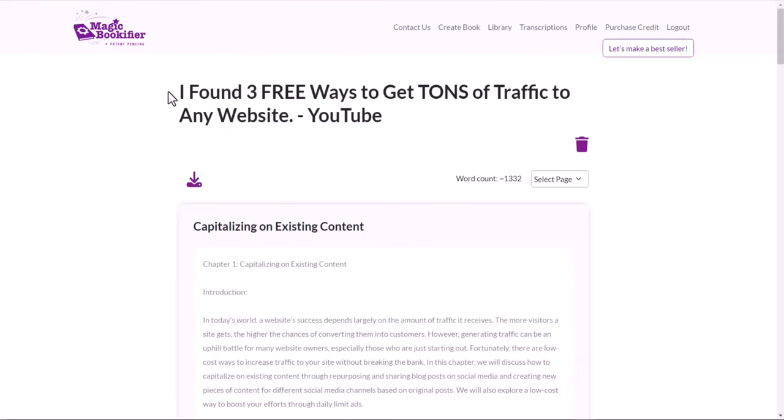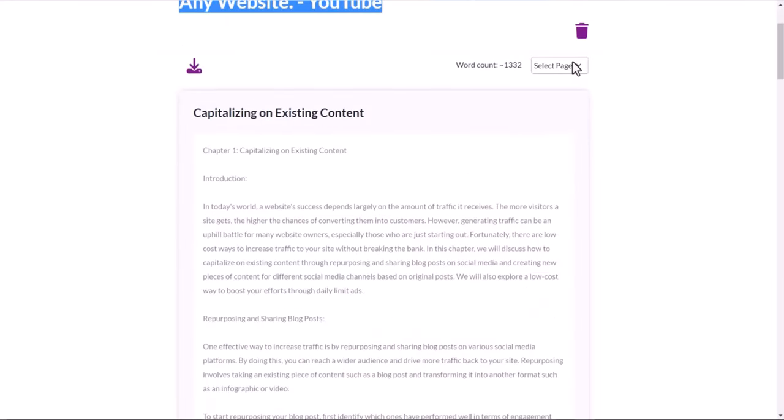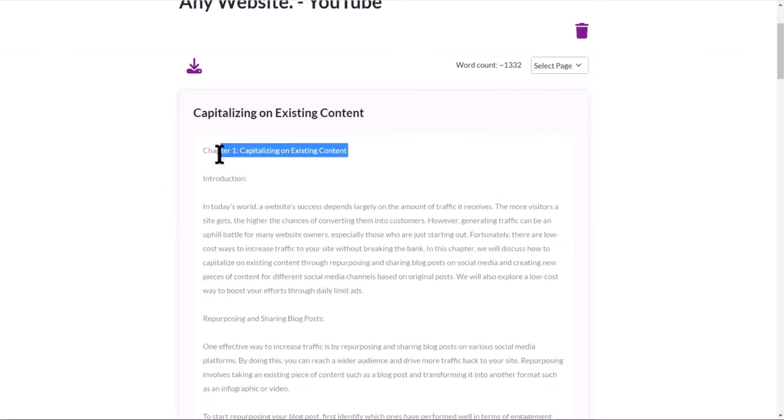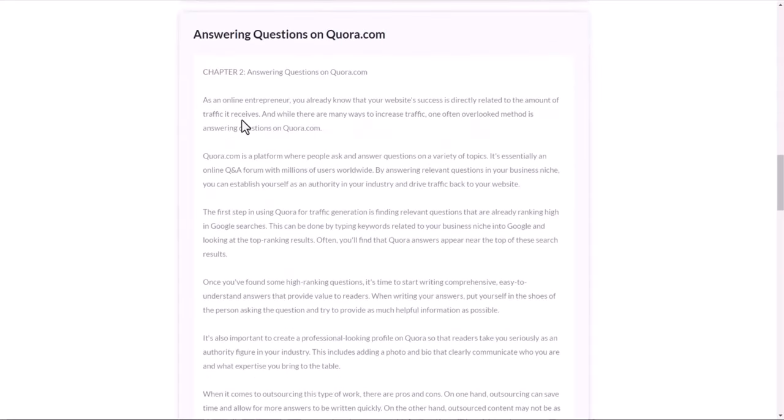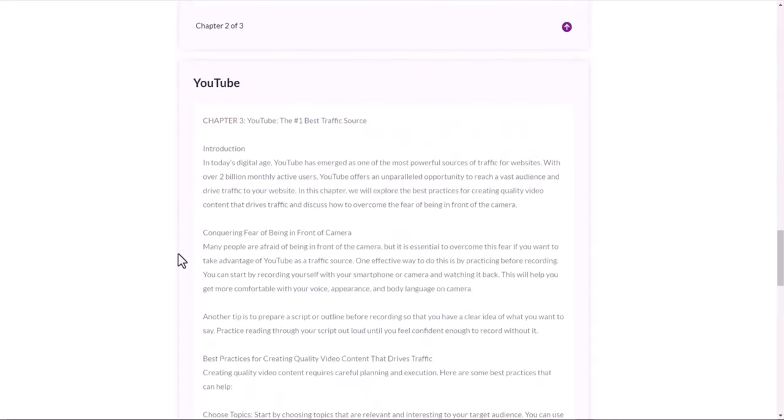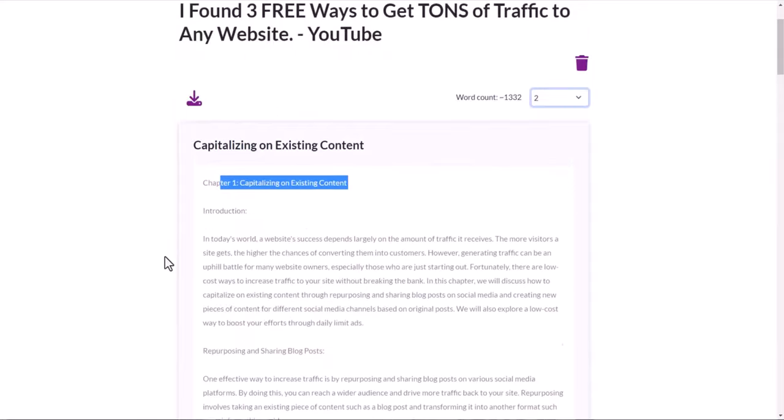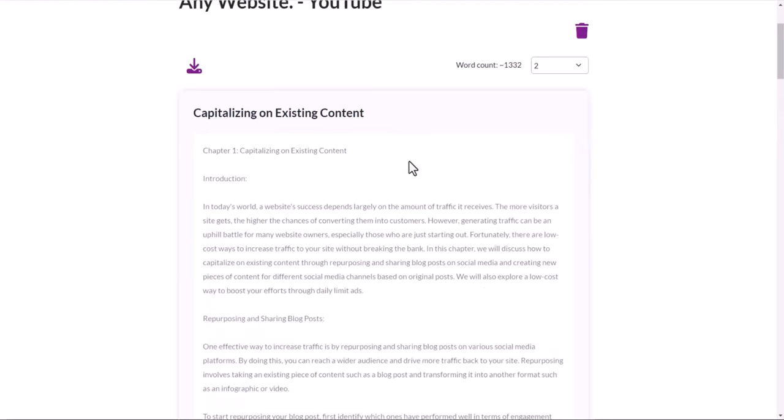And as you can see, this is the title and it has different sections, different chapters they created for me. Capitalizing on existing contents, the second chapter is answering questions on Quora, the last one is YouTube. So basically Magic Bookifier, when you upload the transcripts or the audio file, it will focus one topic at a time inside of each chapter. So within one click, it's summarized and organized by different chapters.